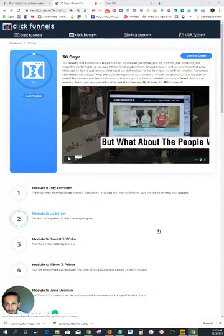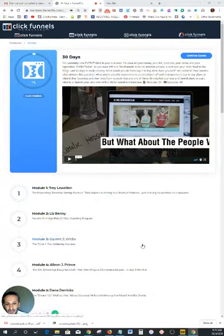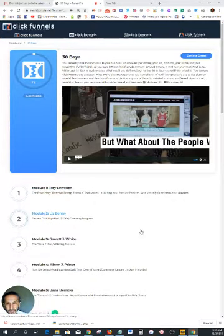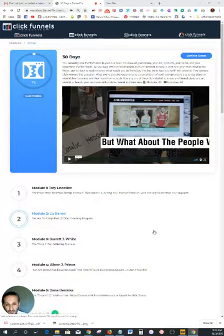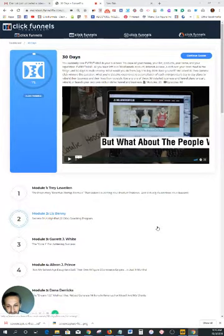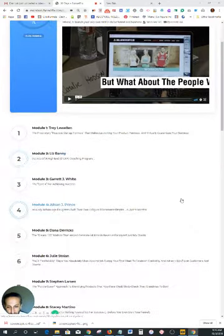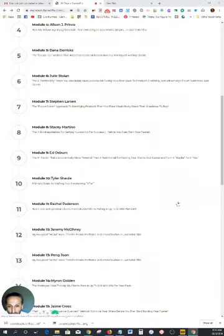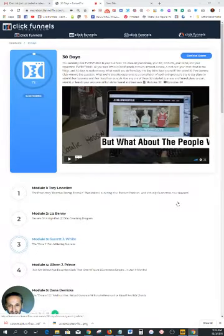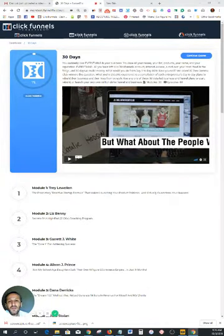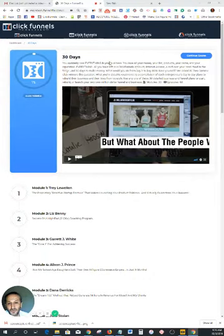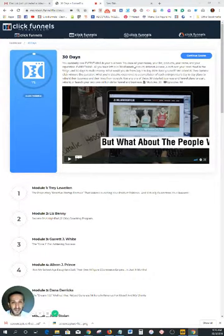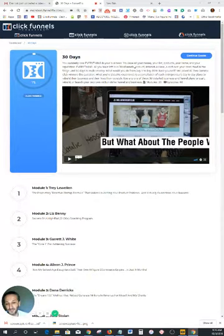So basically what they're doing with ClickFunnels - I'm actually inside the ClickFunnels website. You have to log in to get here. But I just want to give you guys a quick review on what you're going to get. What ClickFunnels is trying to do with Russell Brunson is he interviewed 30 different millionaires.